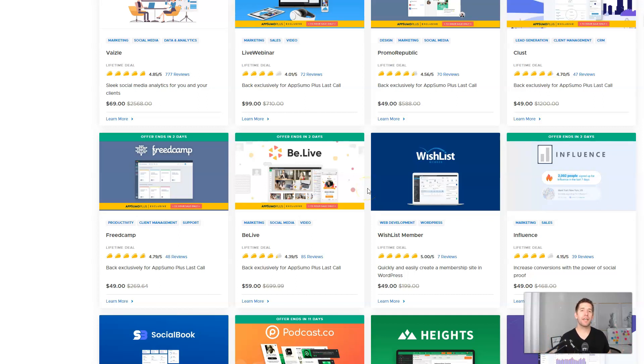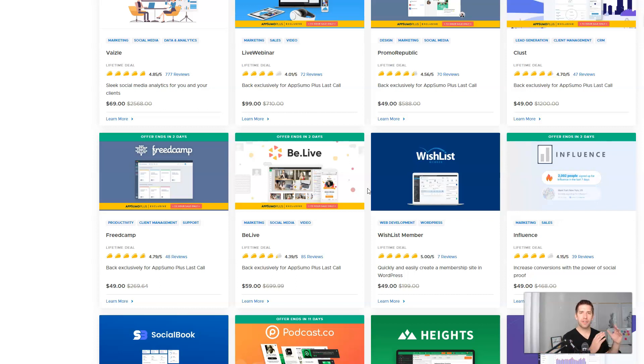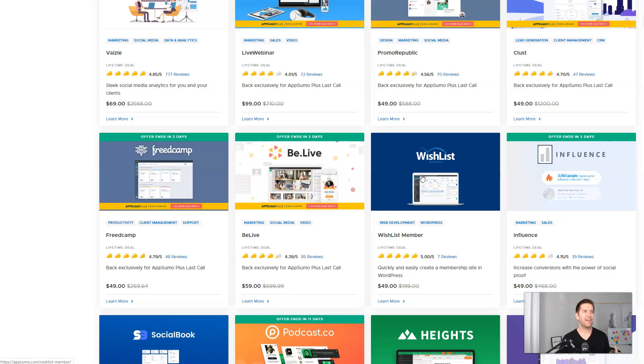If you have a WordPress website and you want to have a membership system where people can log in, get access to certain content, and be protected away from other content, Wishlist Member is one of the OGs, the original gangsters of the membership plugin game.